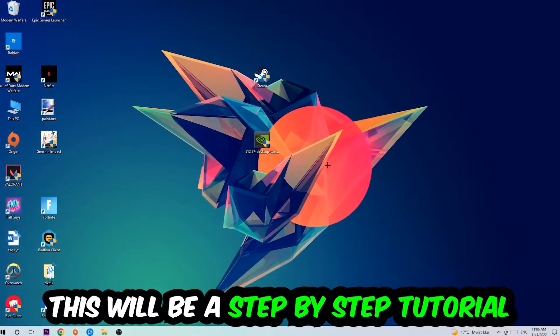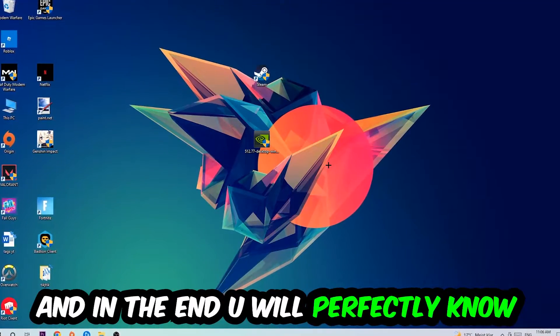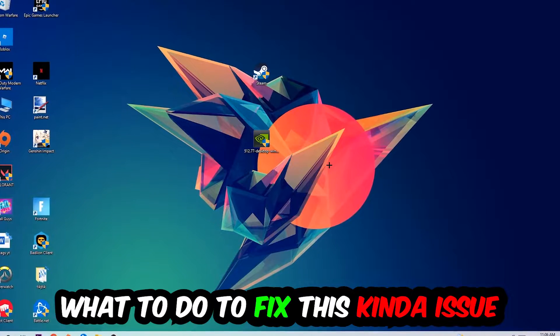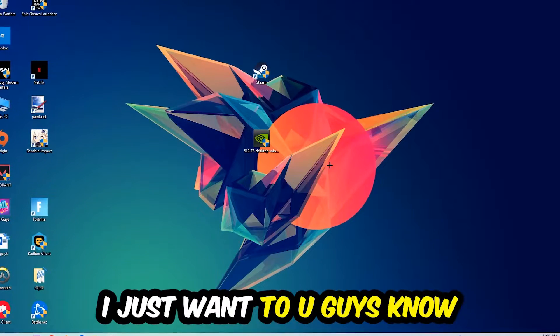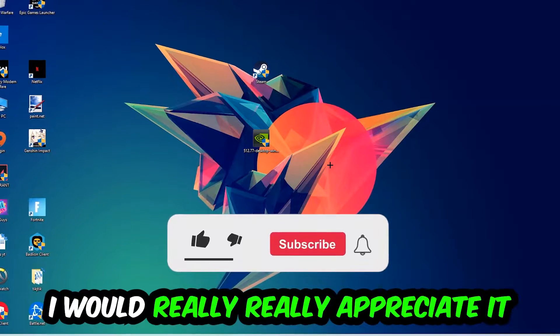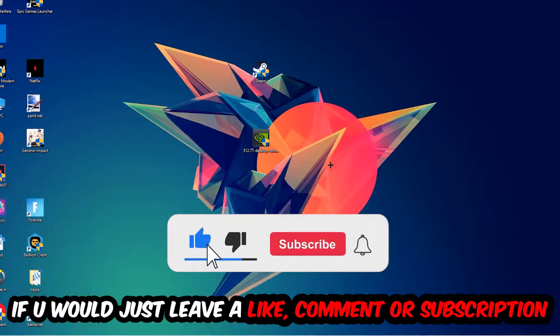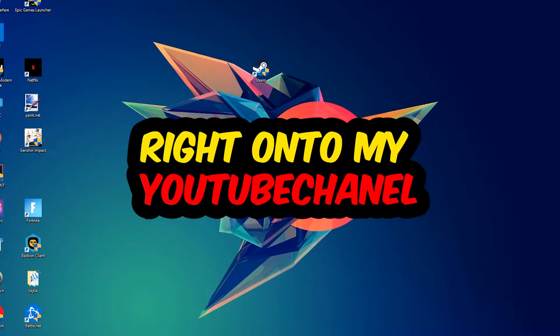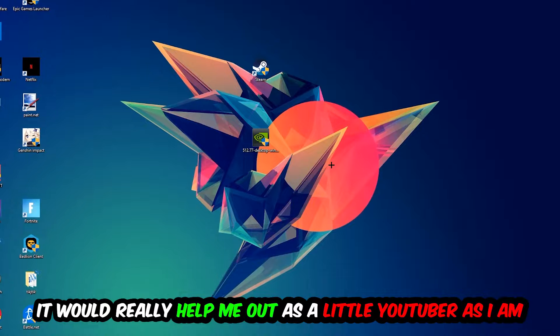Stick to the end guys, this will be a step-by-step tutorial and in the end you will perfectly know what to do to fix this issue. Before we start, I would really appreciate it if you would leave a like, comment, or subscription on my YouTube channel. It would really help me out as a little YouTuber.